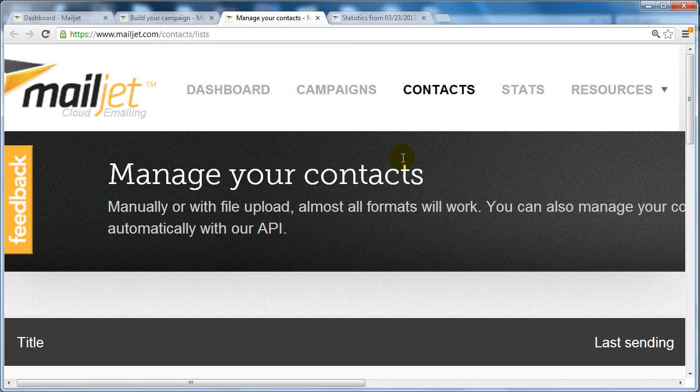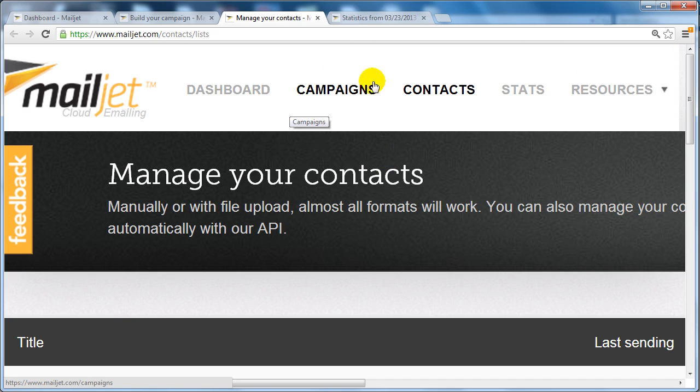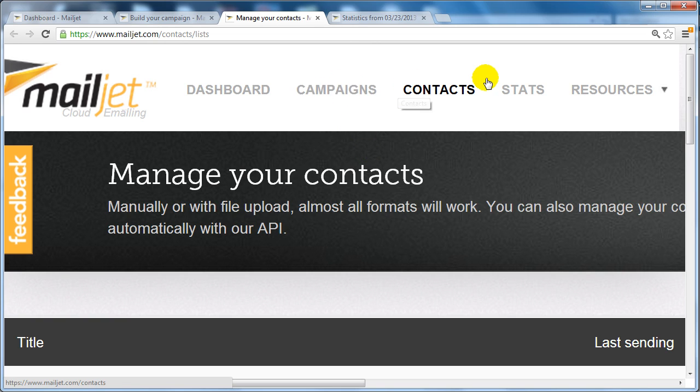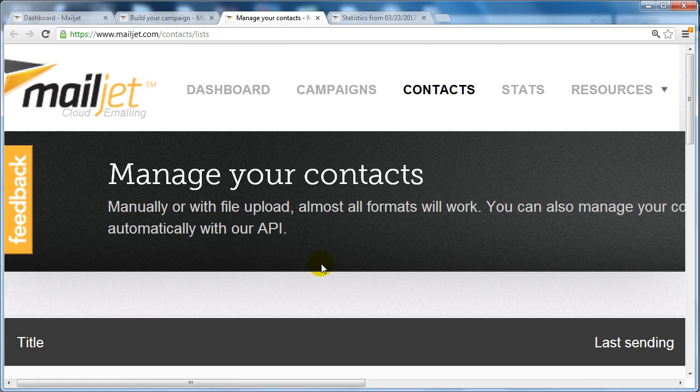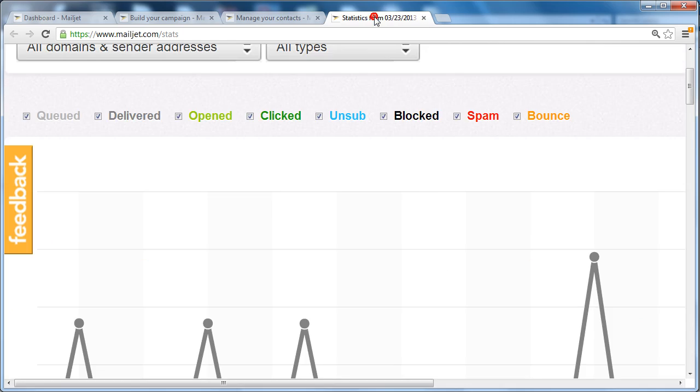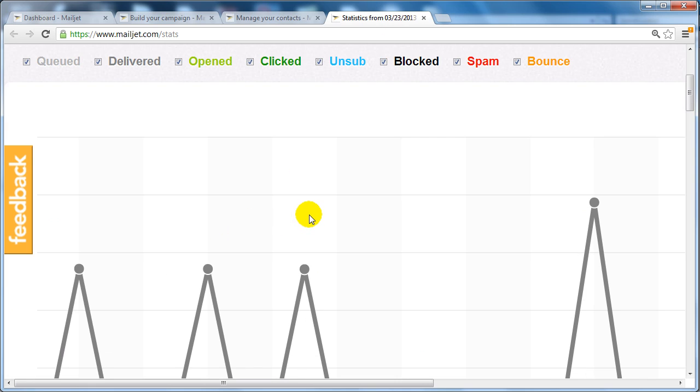If you log in, you're going to have access to your dashboard, your campaigns where you can begin to create your campaigns, your contacts where you're going to be able to import your leads and subscribers and organize them, and of course under stats you're going to be able to see all your statistics.